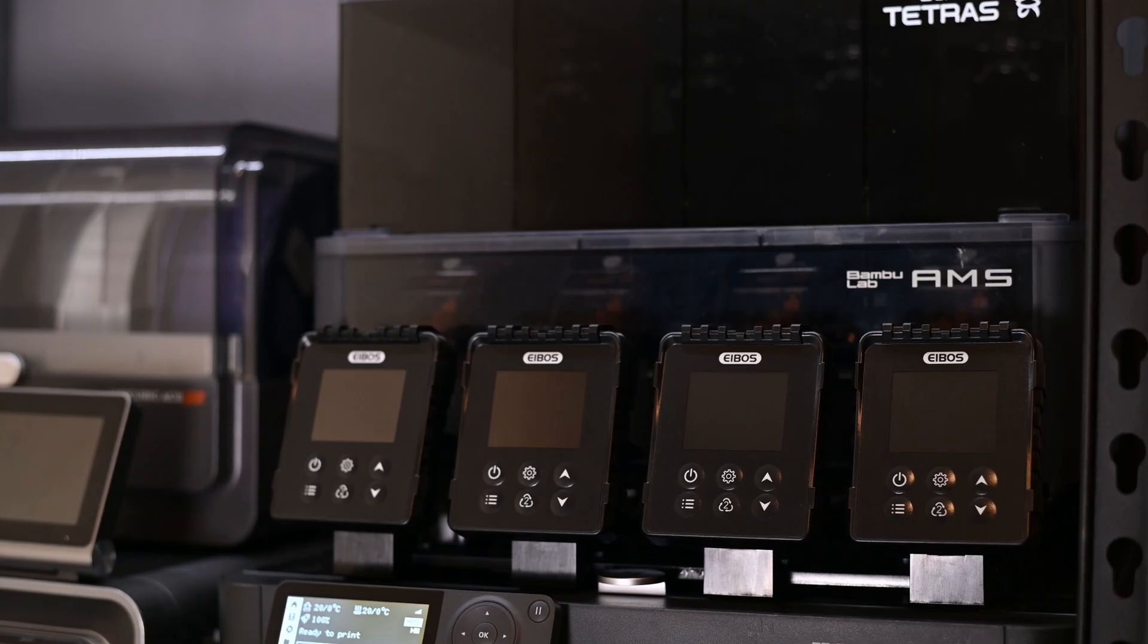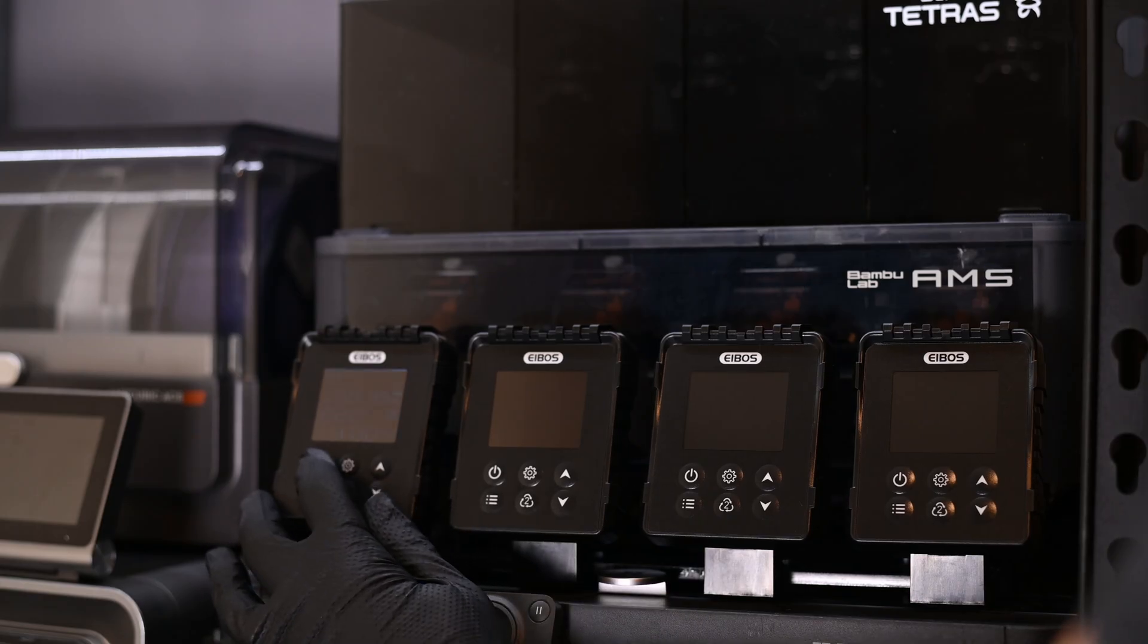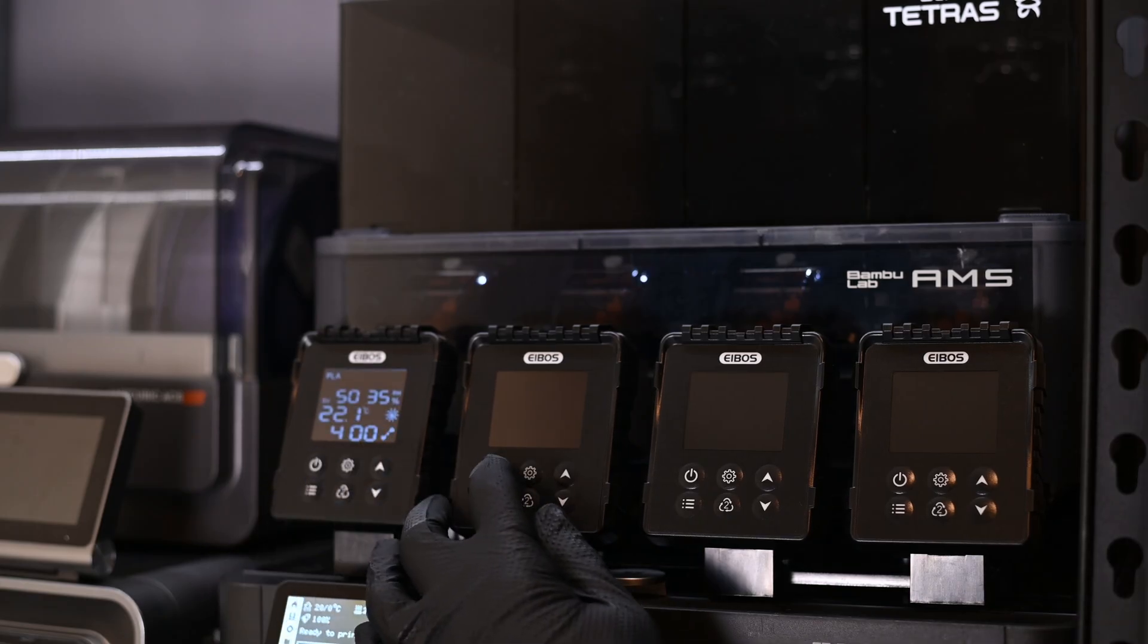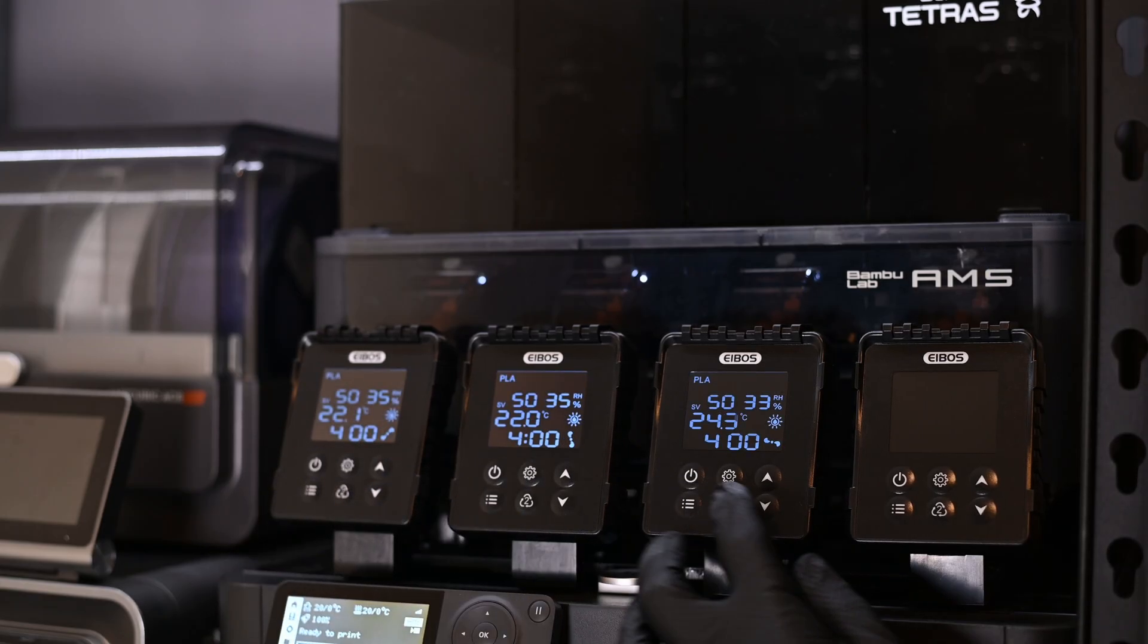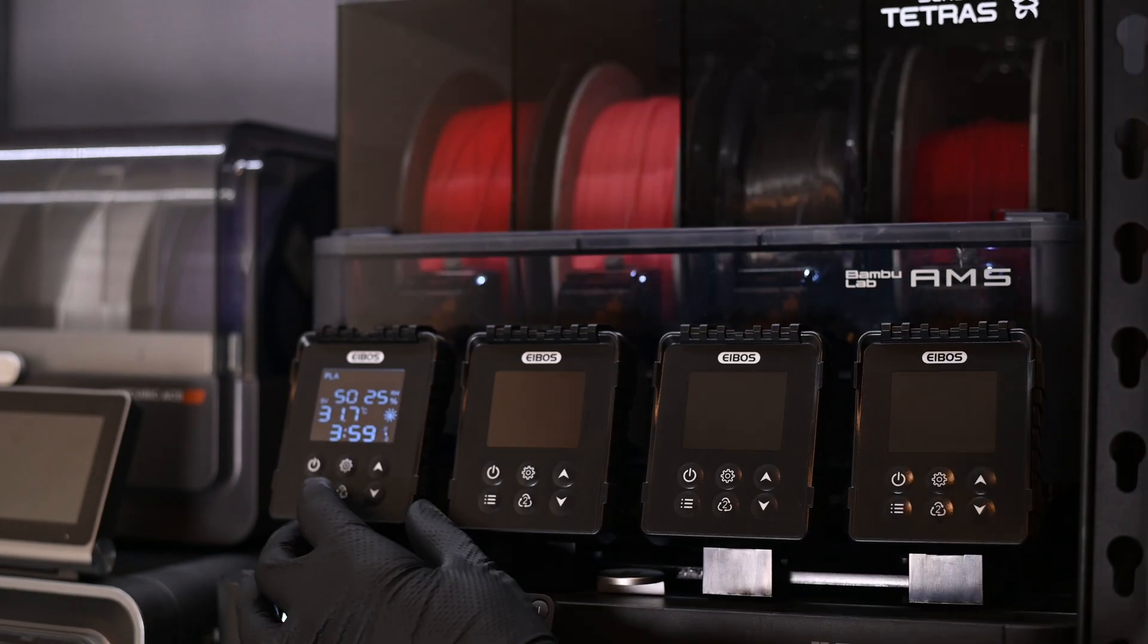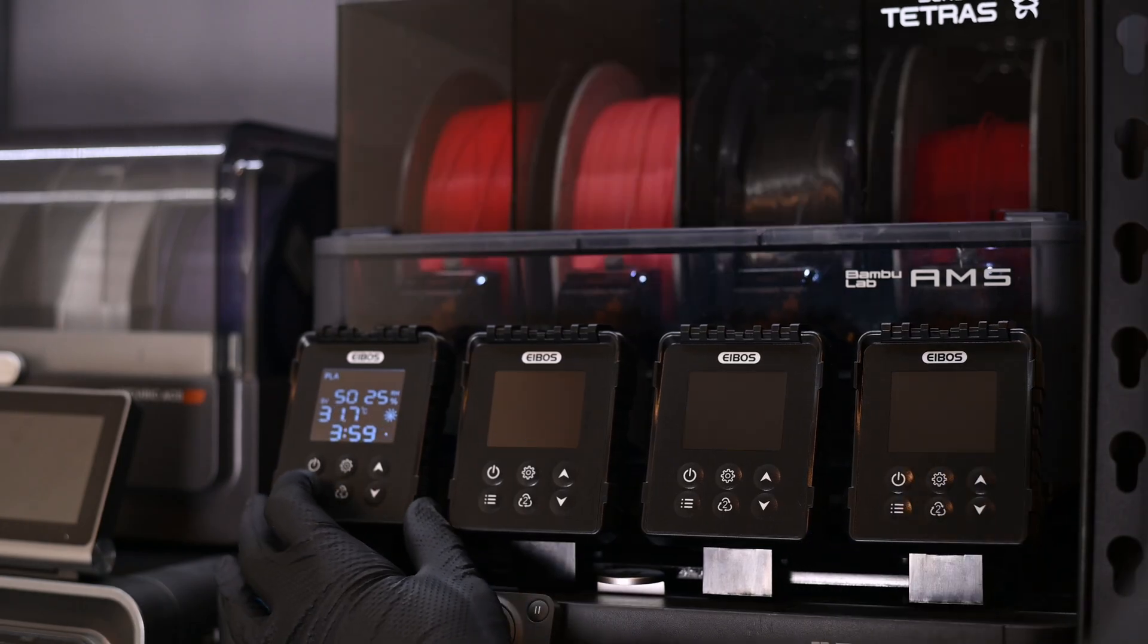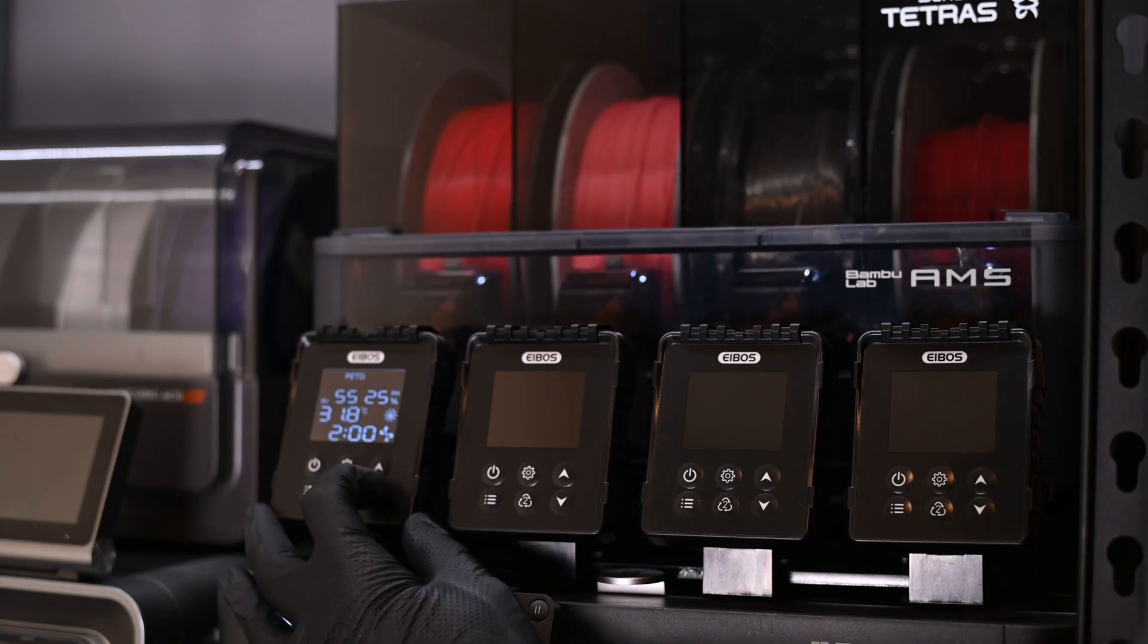Finally, it's time to set my modified AMS back on its throne atop the P1S, and connect the extra power cable to an outlet. This is awesome! Each chamber has its own independent heating and fan control.